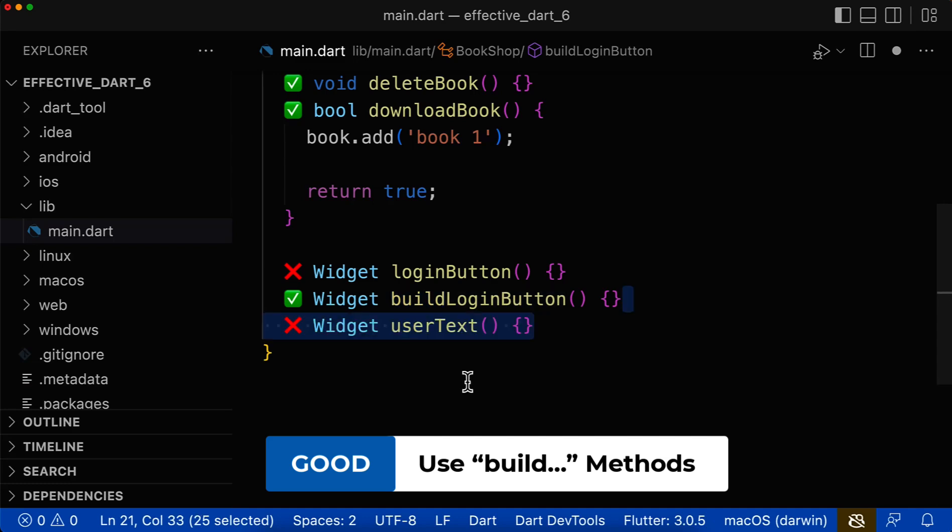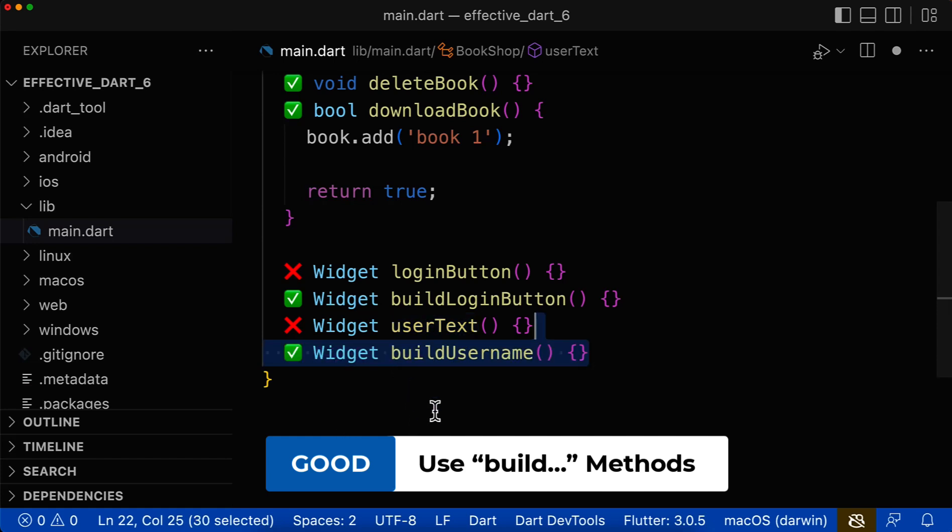Let's also look at another example. Here someone creates a user text. Better put a verb in front and call it build username.